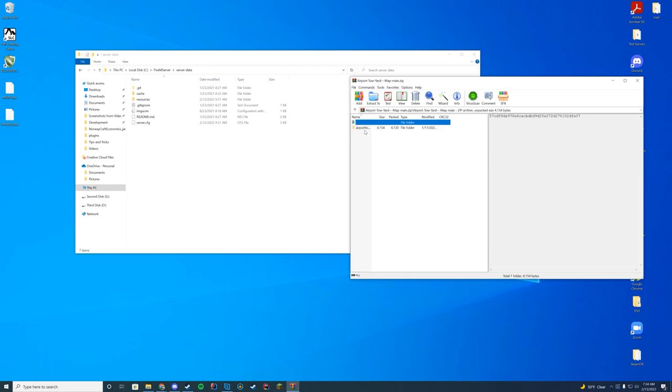You want to go into the second one and make sure you get the airport tow yard, and then it has the stream and resource.lua file.